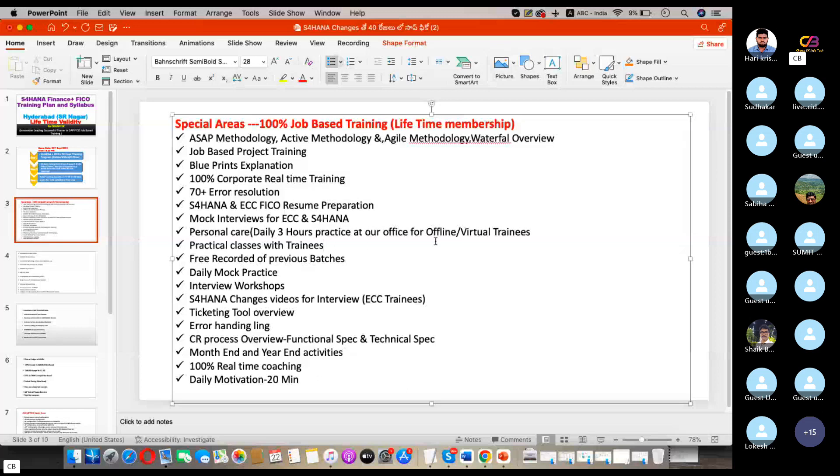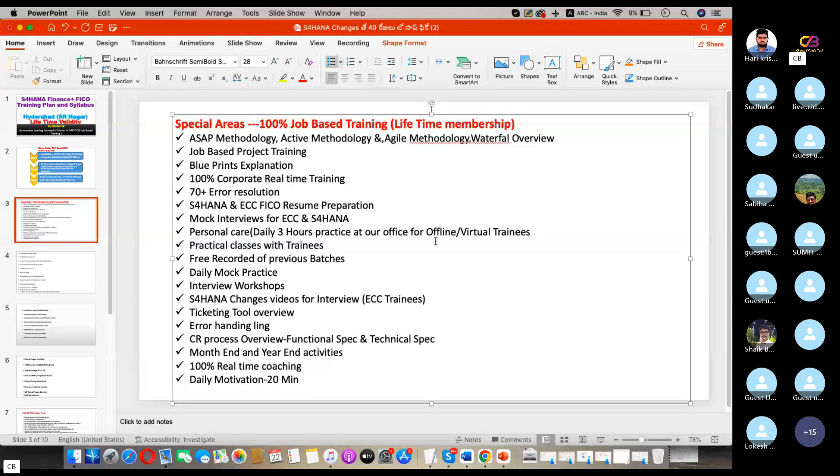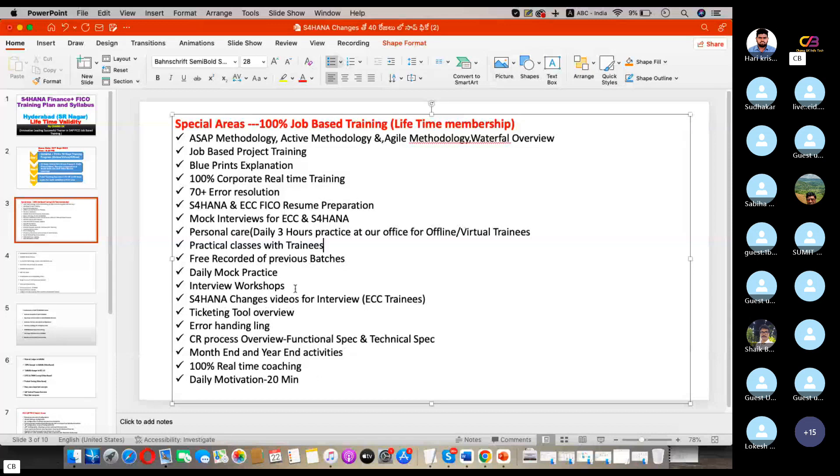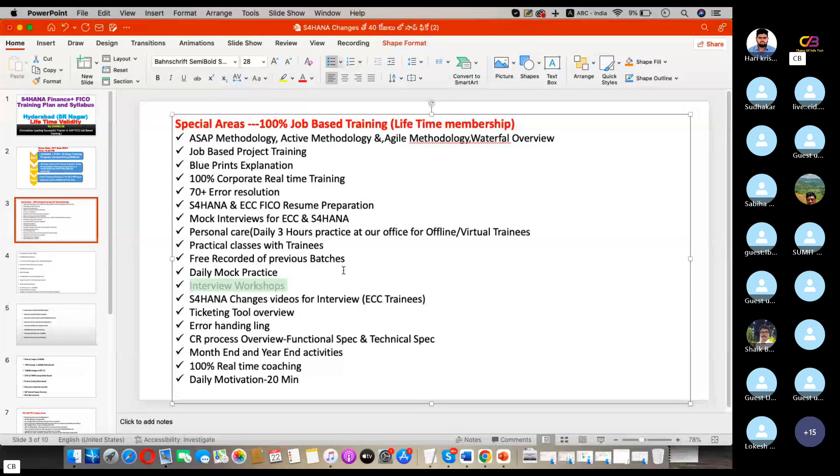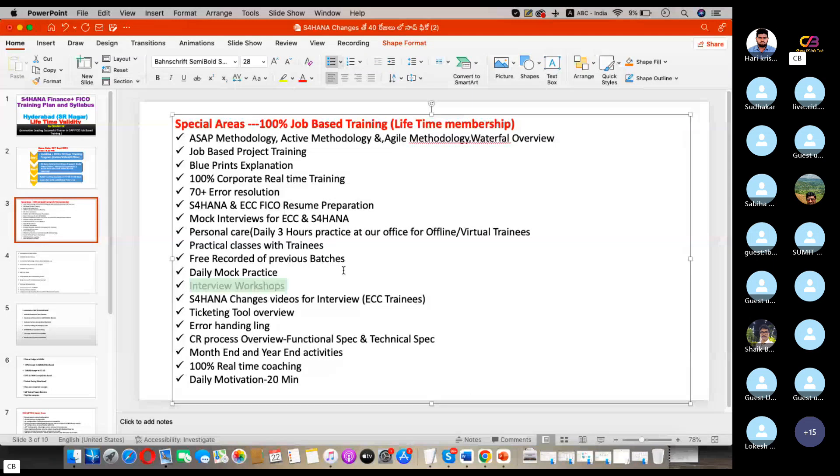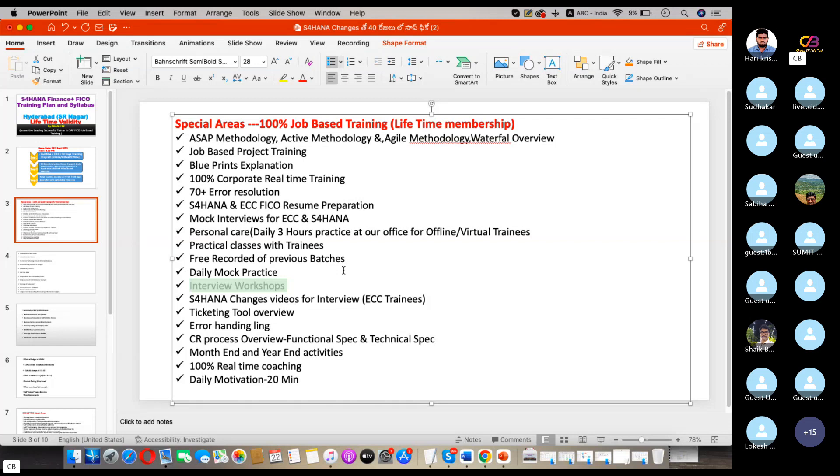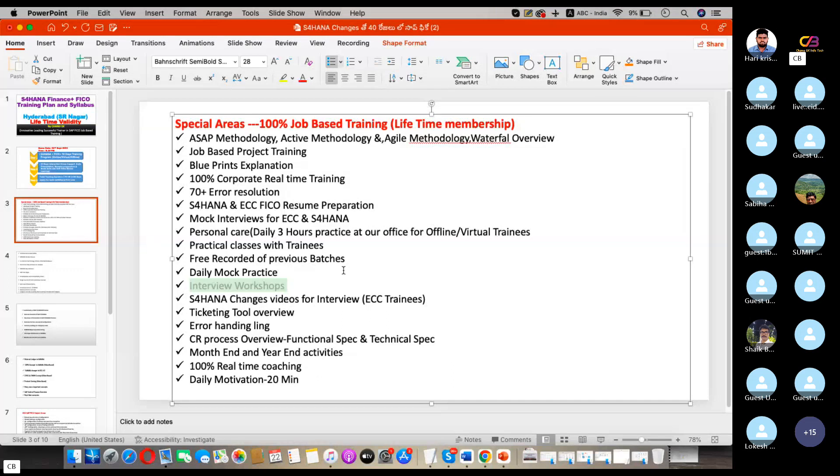Practical classes with trainees, free record of previous batches, and daily mock practice. Interview workshops means after the end of the sessions we will conduct workshops: how to present, how to get a job, and how to enhance your skill set. In which areas you are lacking, those areas will be pushed up. This interview workshop will be conducted in the last one or two classes, only into workshops as per HANA changes.